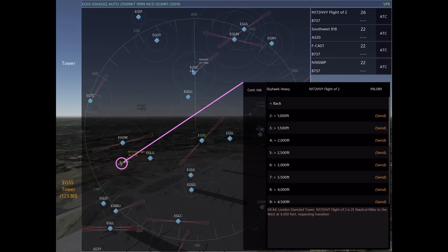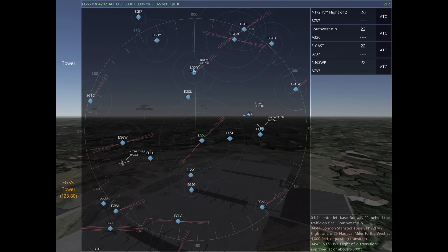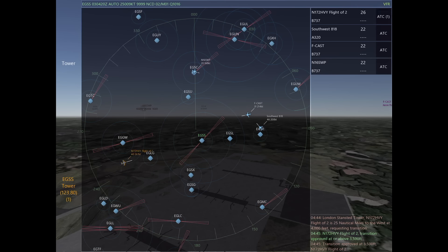On Infinite Flight, you must request a transition with the Tower if you're going to be passing within five miles of the airport and within Tower's airspace. Let's take a look at how we can actually figure out what Tower's airspace looks like.